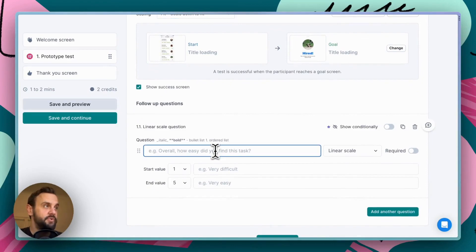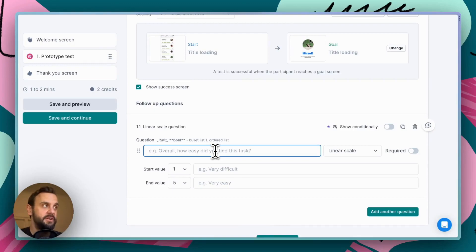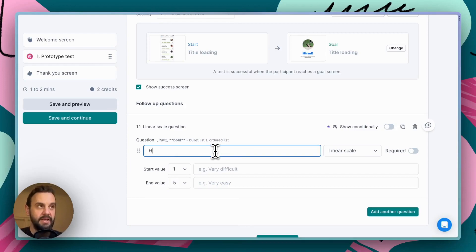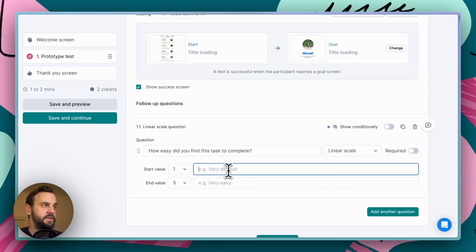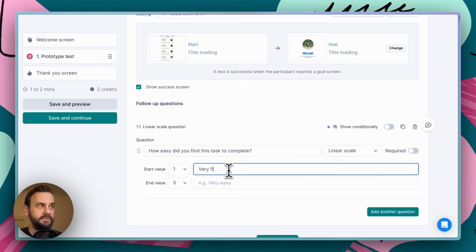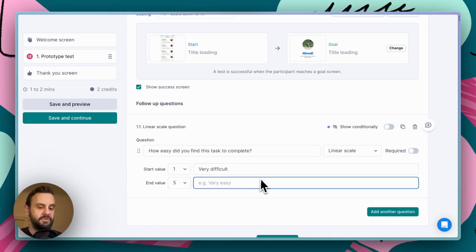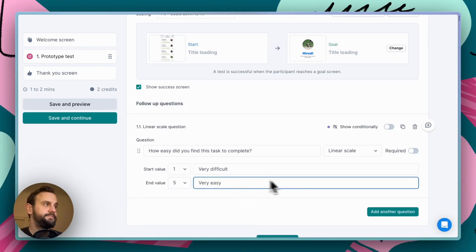The last thing that we want to do is set a follow-up question. It's always helpful to have an additional bit of context when you're getting people to complete tasks. So, here what we're going to do is we're going to ask people how easy find this task to complete. And this is going to be a linear scale question. Very difficult. And then five is going to be very easy. Okay.